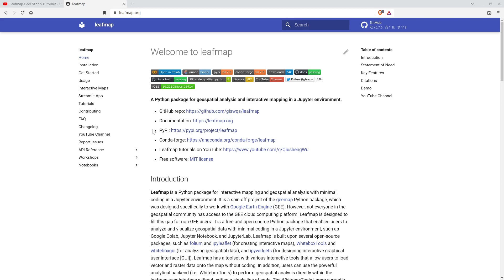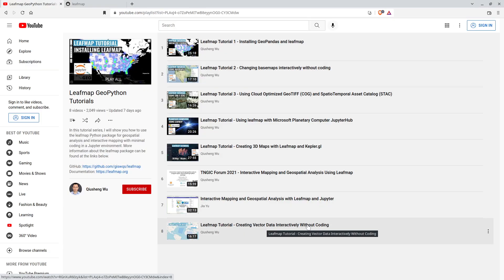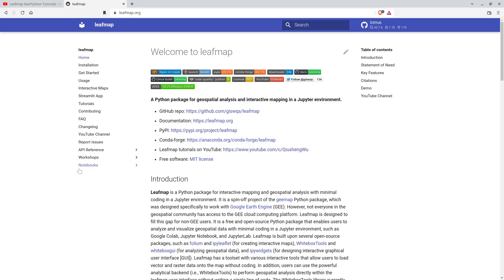Hello, welcome to the LeafMap tutorial series. In the last video I already showed you how to create vector data interactively without coding, and in today's video I'm going to show you how to edit vector data. So assume that you already have some existing vector data and you want to edit it using Python and Jupyter. I'm going to show you how to do it step by step.